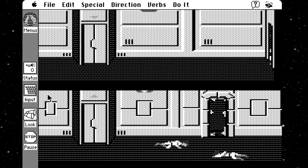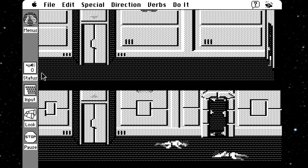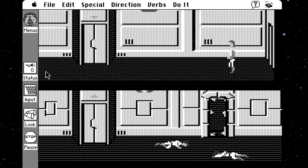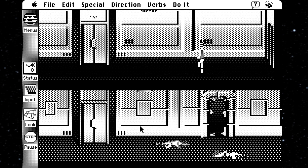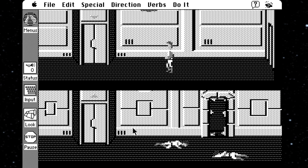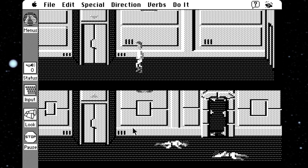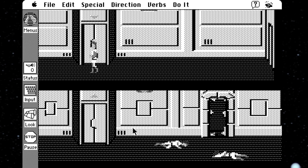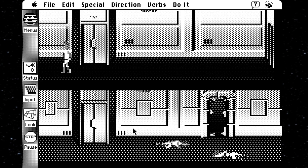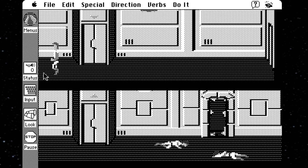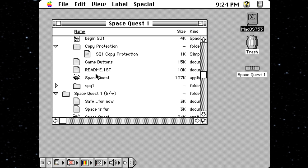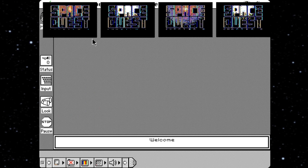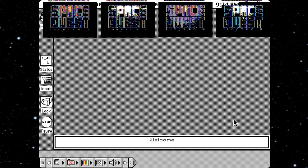Now, you may be wondering why it's all in black and white. Didn't the Macintosh support colors? And yes, yes it did. Space Quest 1, as well as all the other Sierra AGI games that came out for the Macintosh, did support both monochrome and 16-color modes. The trouble is, if you try to run this game in 16 colors on an emulator, you'll be rewarded with this unholy garbled mess of pixel vomit.